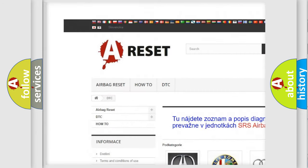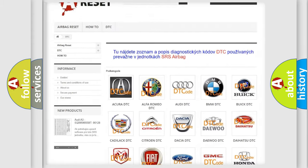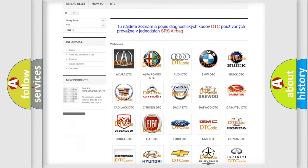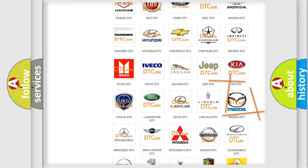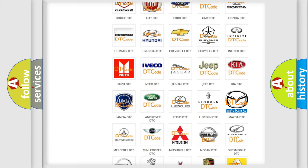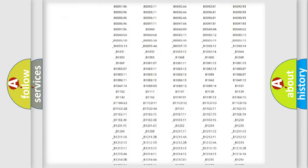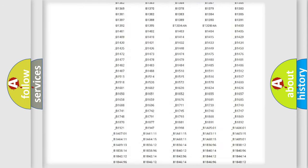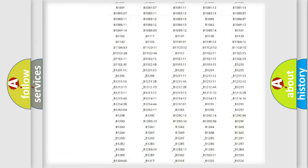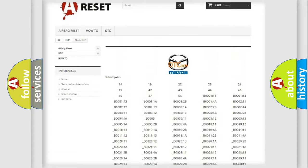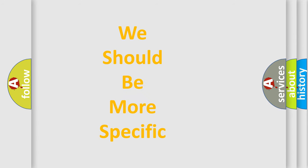Our website airbagreset.sk produces useful videos for you. You do not have to go through the OBD2 protocol anymore to know how to troubleshoot any car breakdown. You will find all the diagnostic codes that can be diagnosed in Mazda vehicles, and also many other useful things.